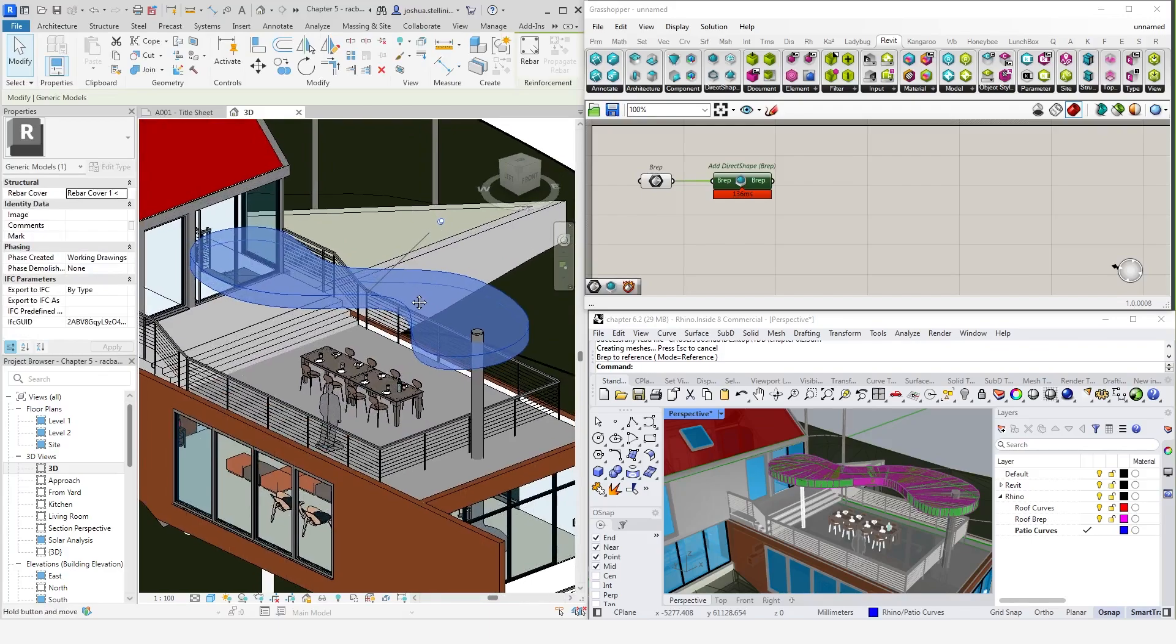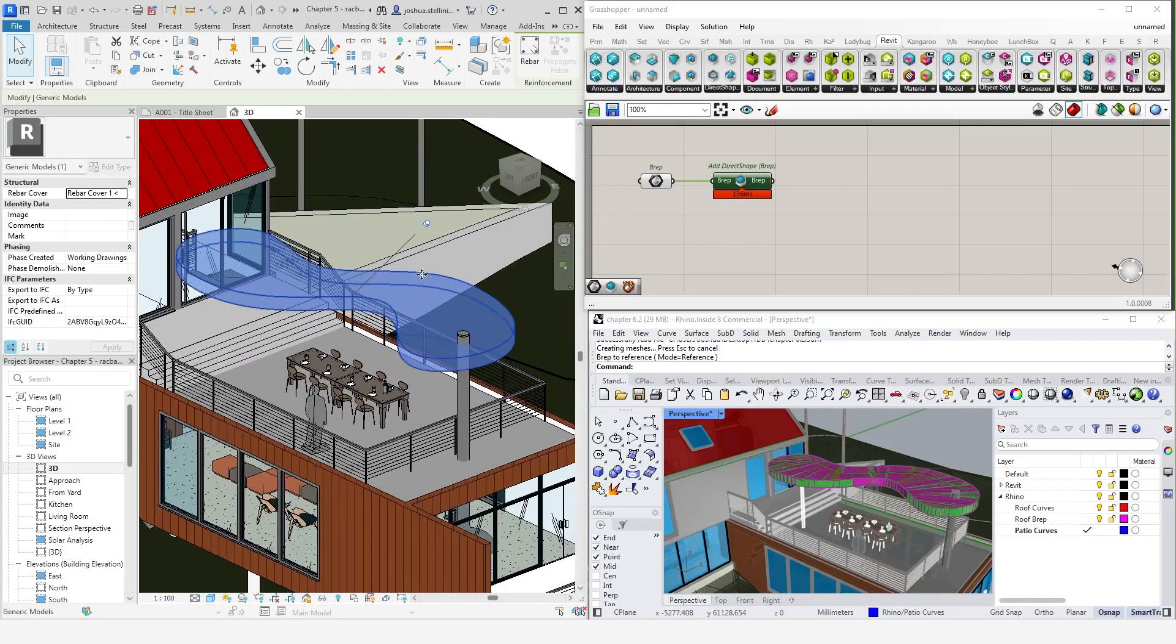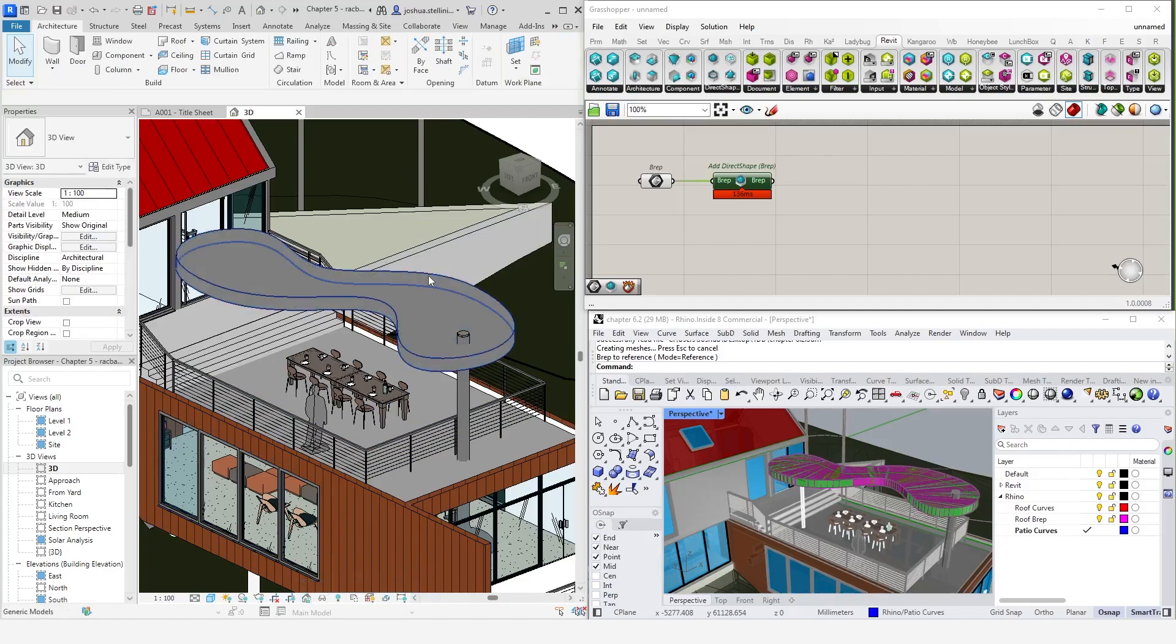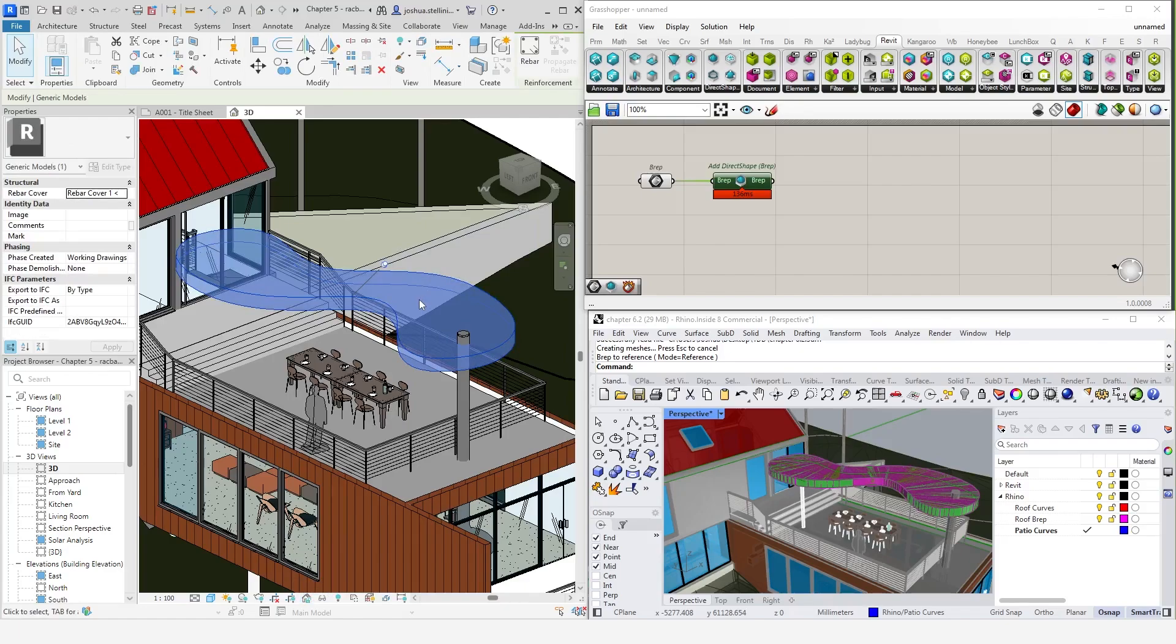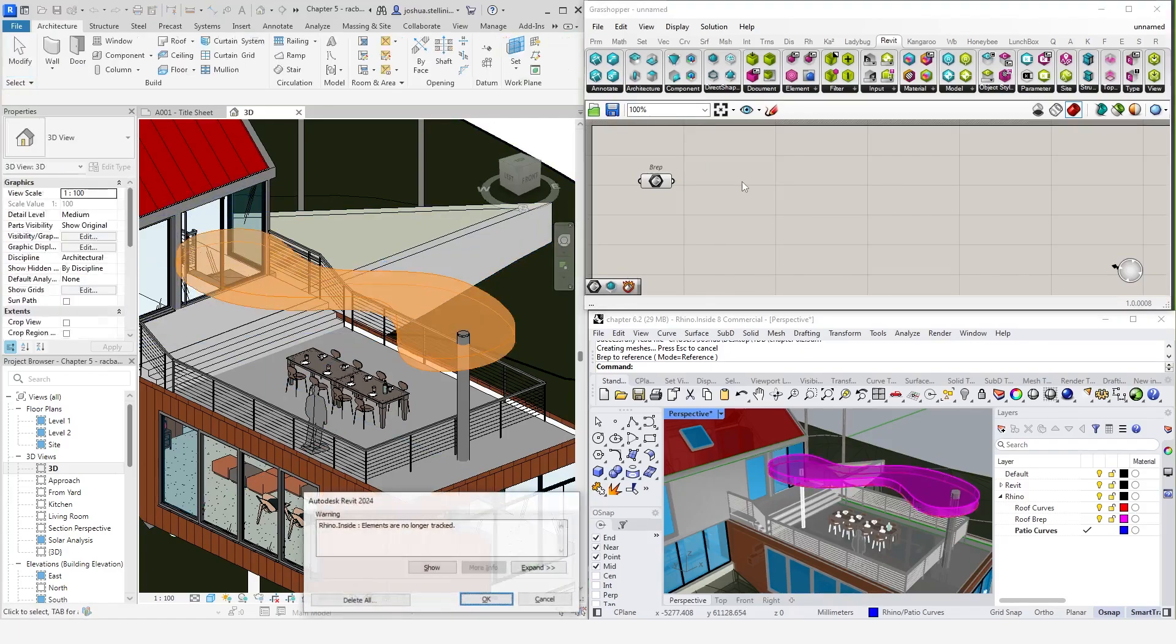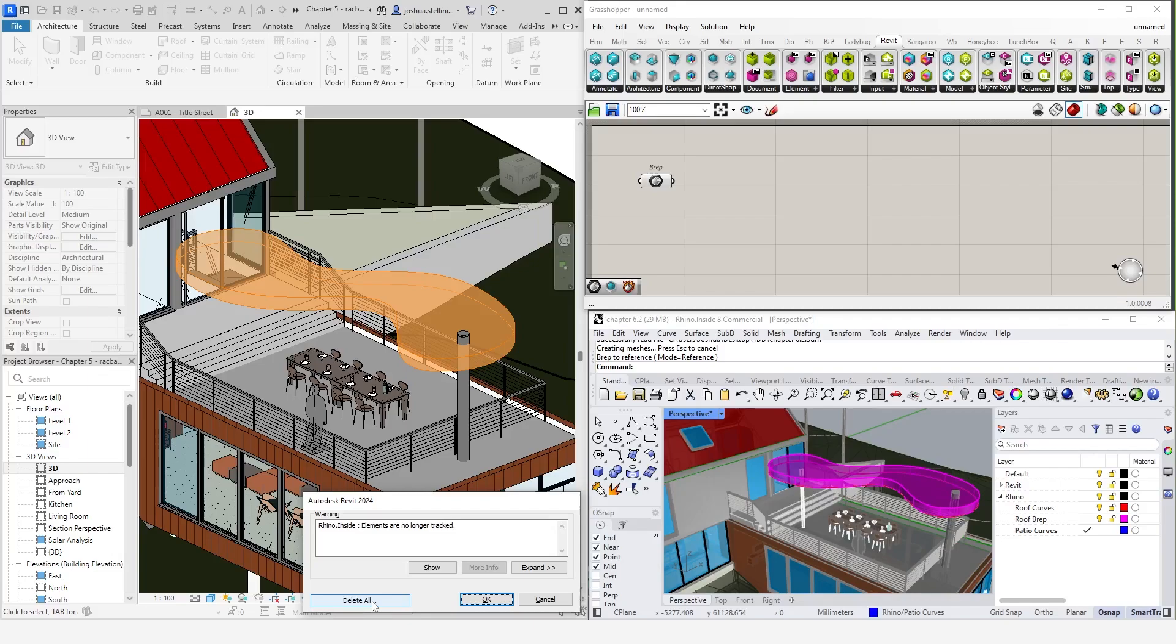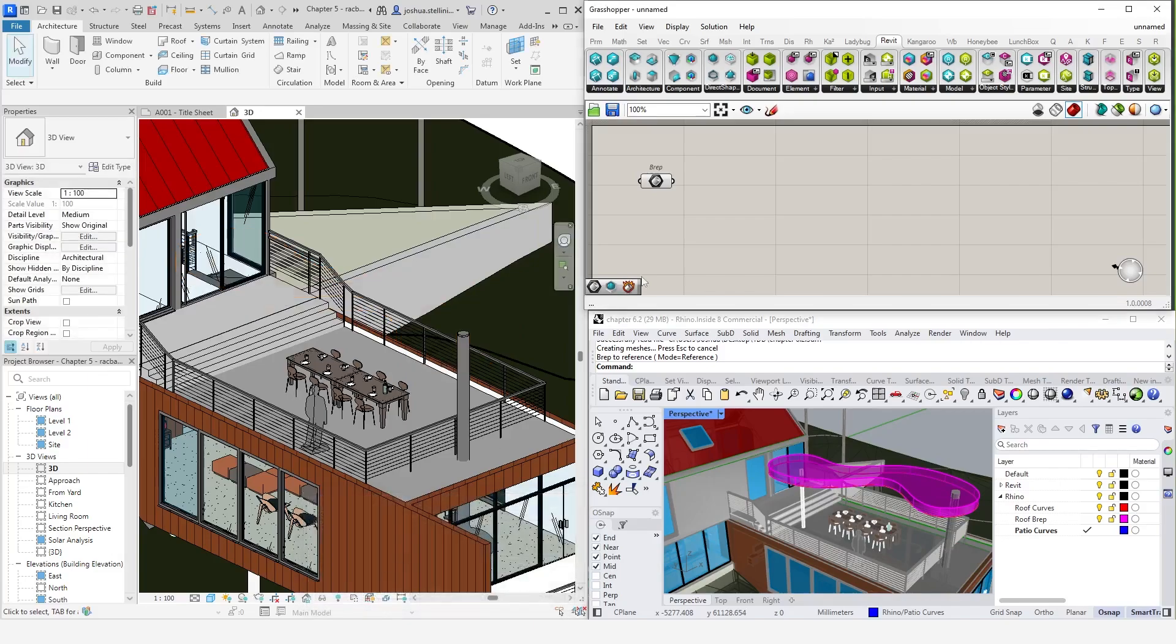If we go into Revit now and click on this object, you'll see that it's pretty basic. It doesn't have a category or any material information, for example. So, let's delete this component and try another direct shape component instead. When we delete this component, Revit will show a warning telling us that the element is no longer tracked. This basically means that Grasshopper has been disassociated from this object in Revit. Click delete all to delete this object and remove the warning. We will come back to element tracking in just a moment.